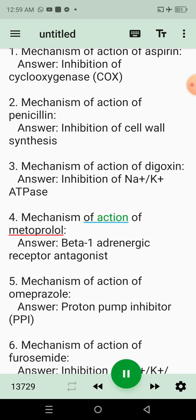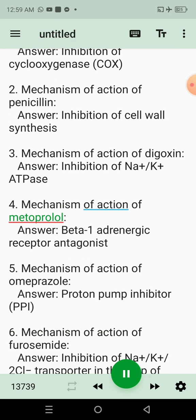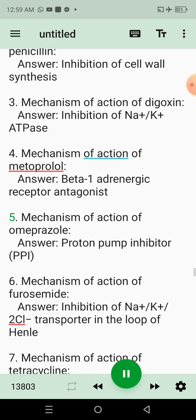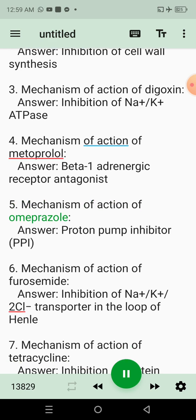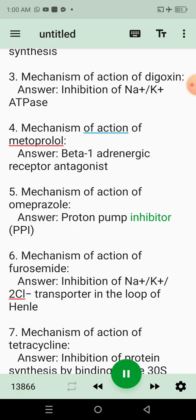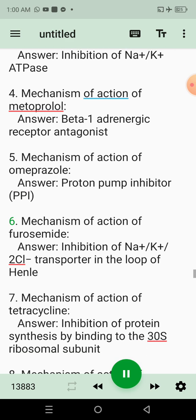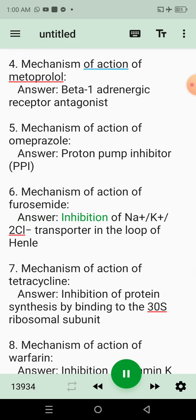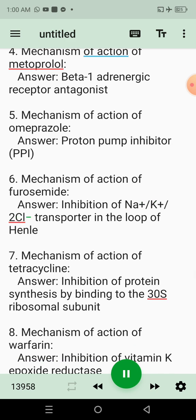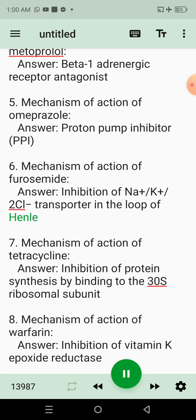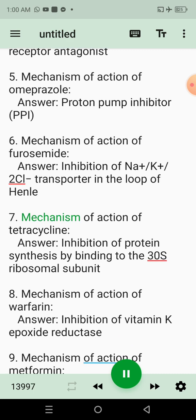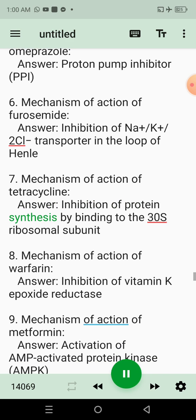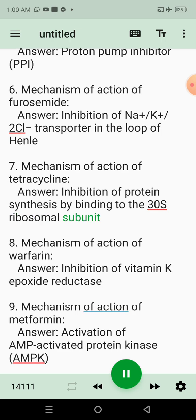4. Mechanism of action of metoprolol. Answer: Beta-1 adrenergic receptor antagonist. 5. Mechanism of action of omeprazole. Answer: Proton pump inhibitor (PPI). 6. Mechanism of action of furosemide. Answer: Inhibition of Na+/K+/2Cl- transporter in the loop of Henle. 7. Mechanism of action of tetracycline. Answer: Inhibition of protein synthesis by binding to the 30S ribosomal subunit.